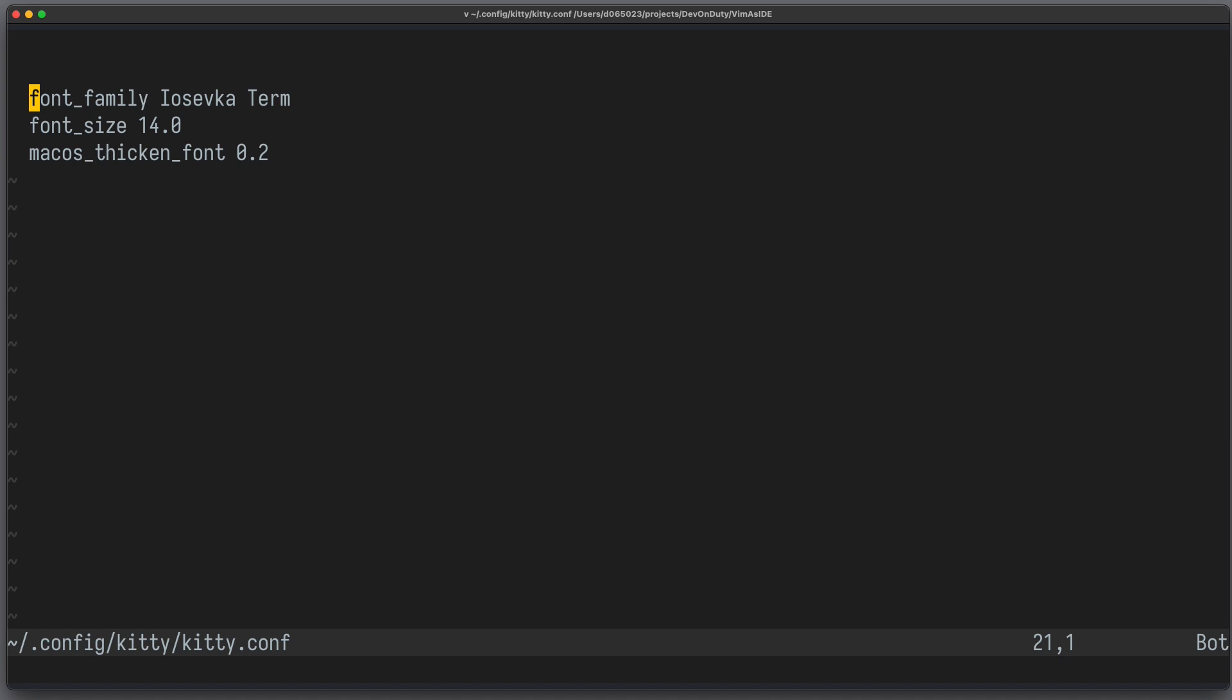After you chose a font, you need to set it up in your terminal. Here I use Kitty. So I set the font to Iosefka Term, which is a sub-variant of Iosefka, and also very important, I set the font size.